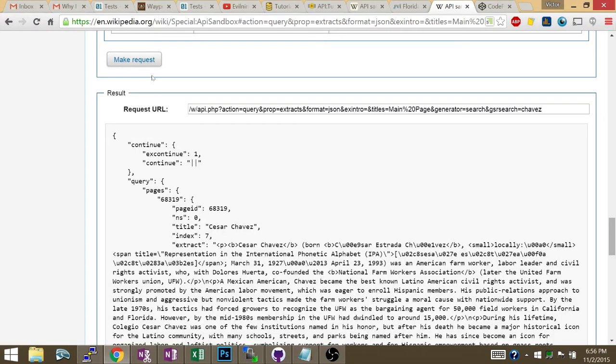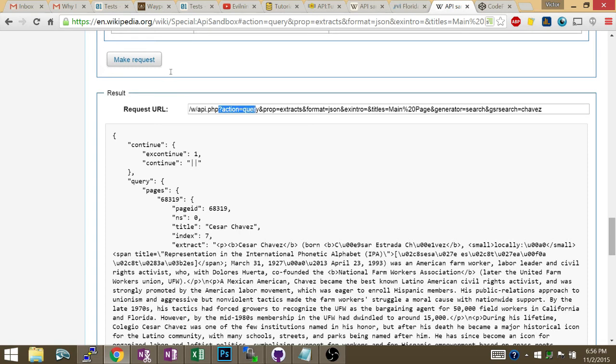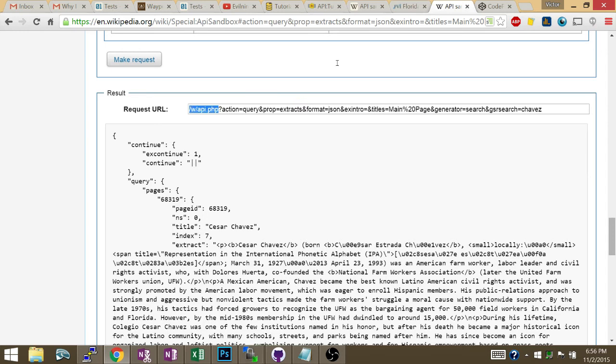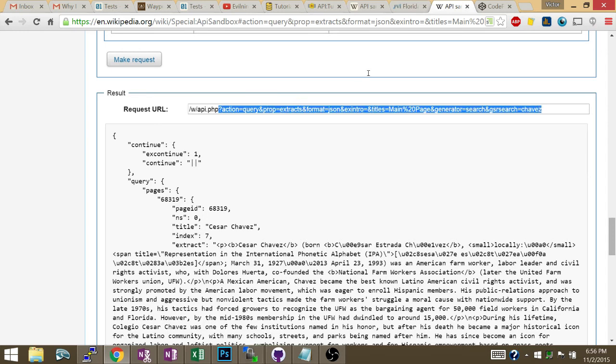That's how query strings work. The actual URL ends right here, and then you have action equals query, and prop equals extract, and format equals JSON, and exintro. So each parameter of the query string is just 'and' the next parameter, and the next one, and the next one. So you need to add one more at the end that says 'and callback equals question mark'. So that is how you form the URL.